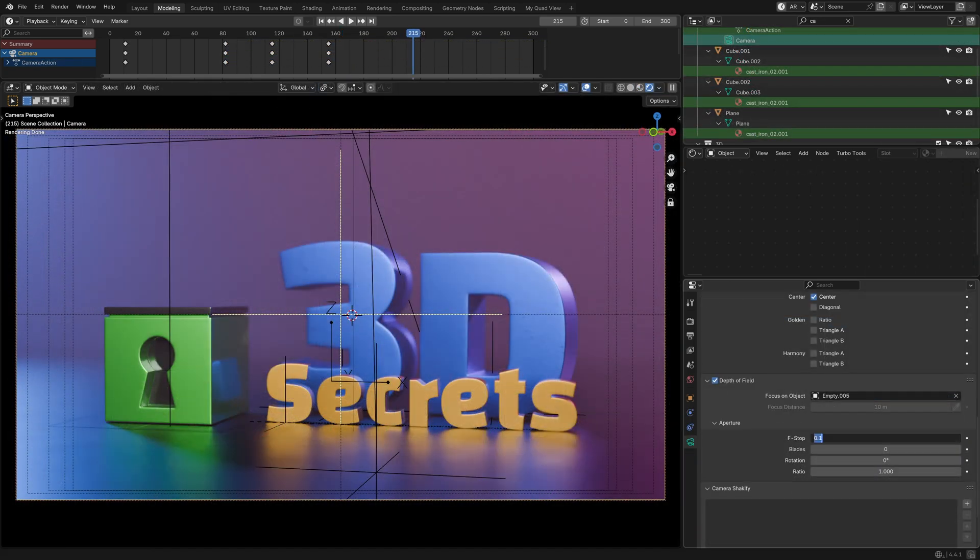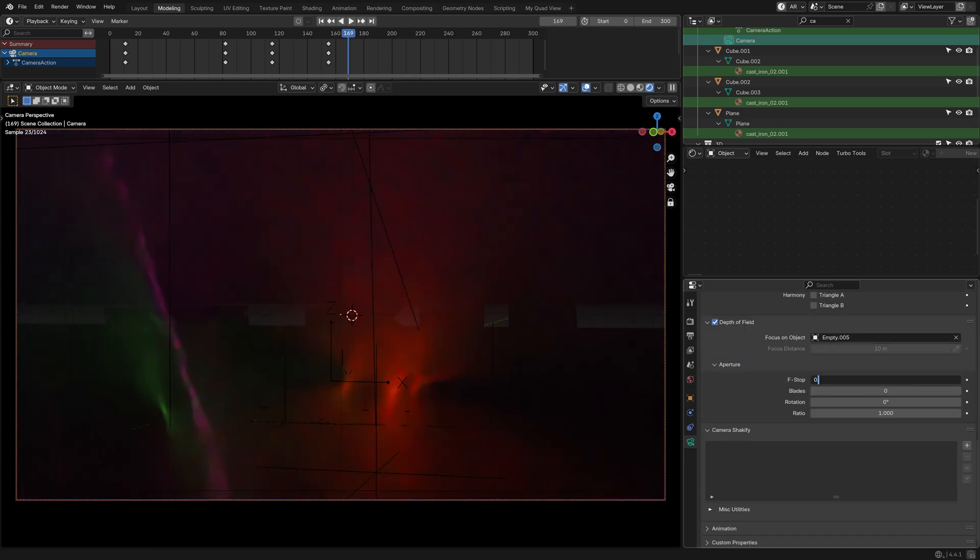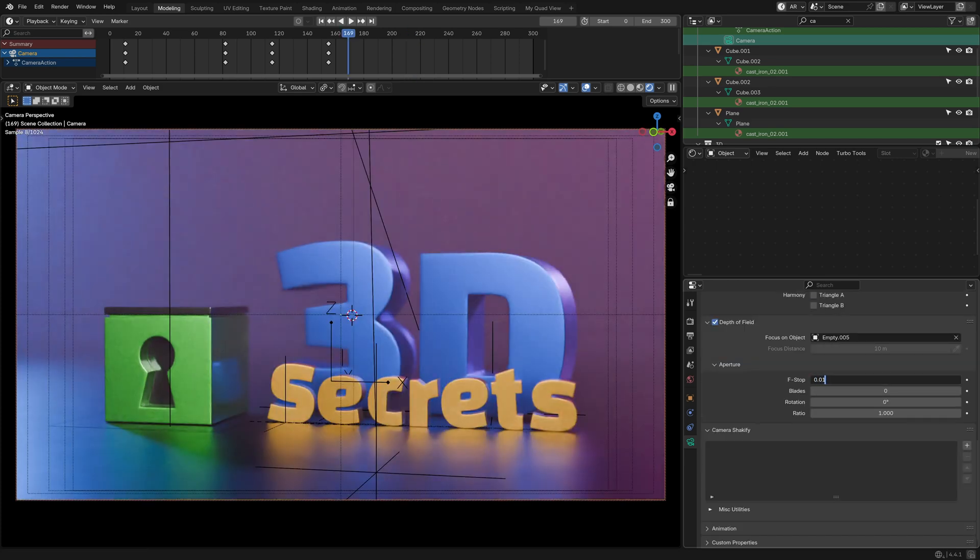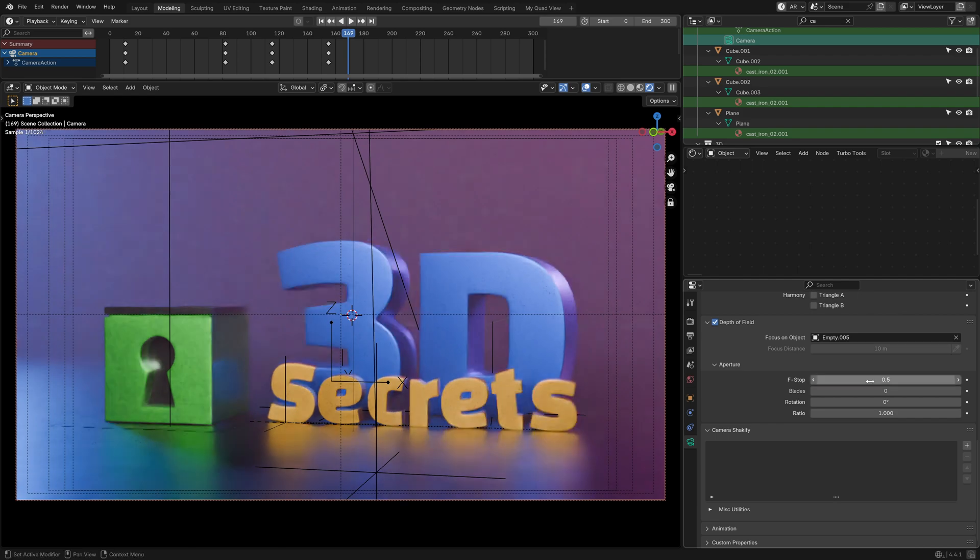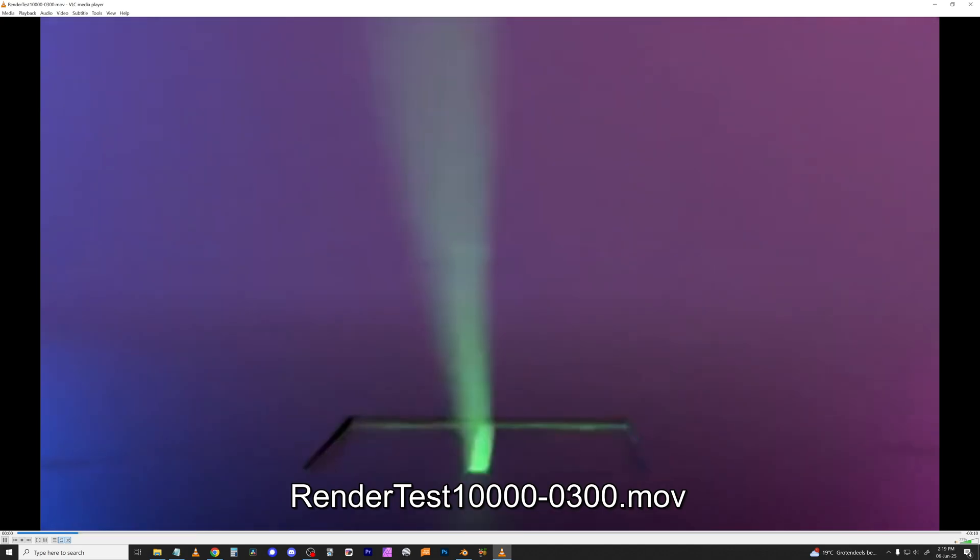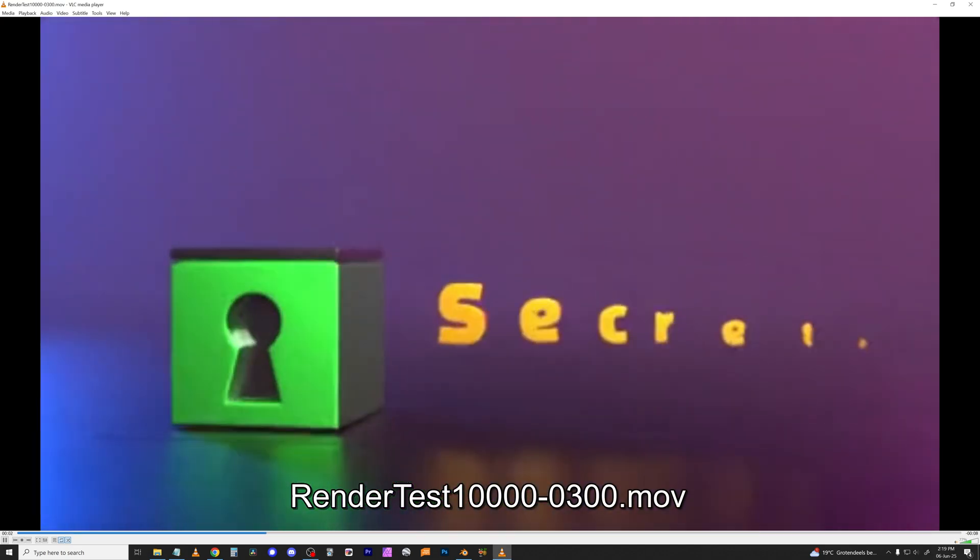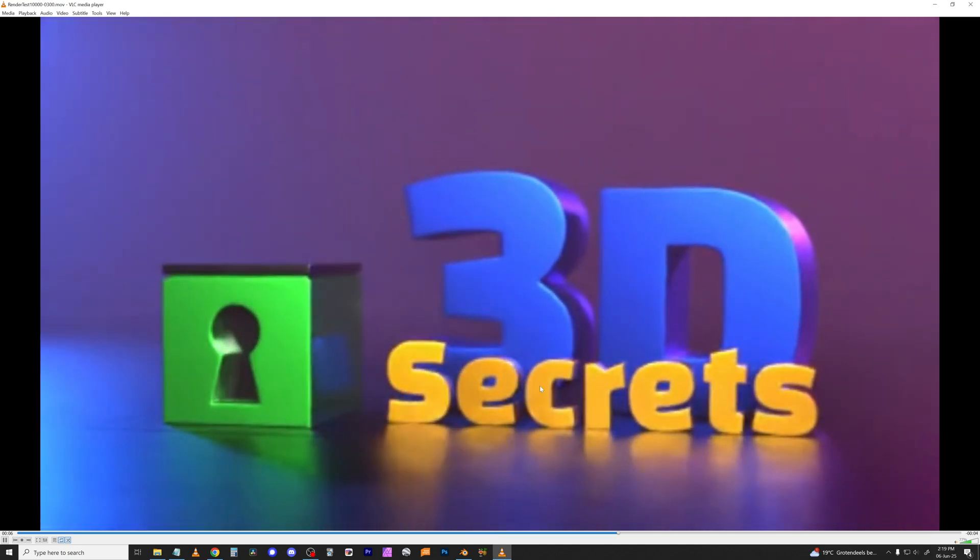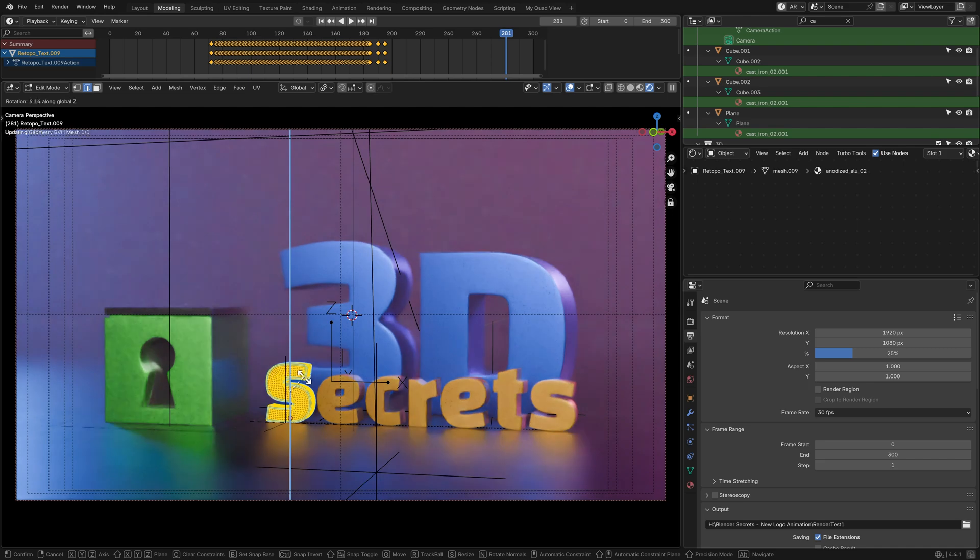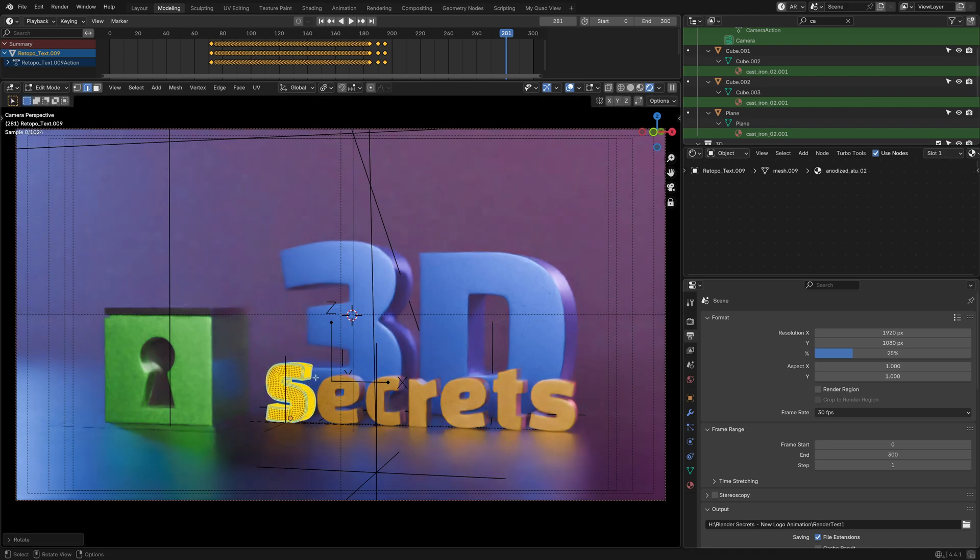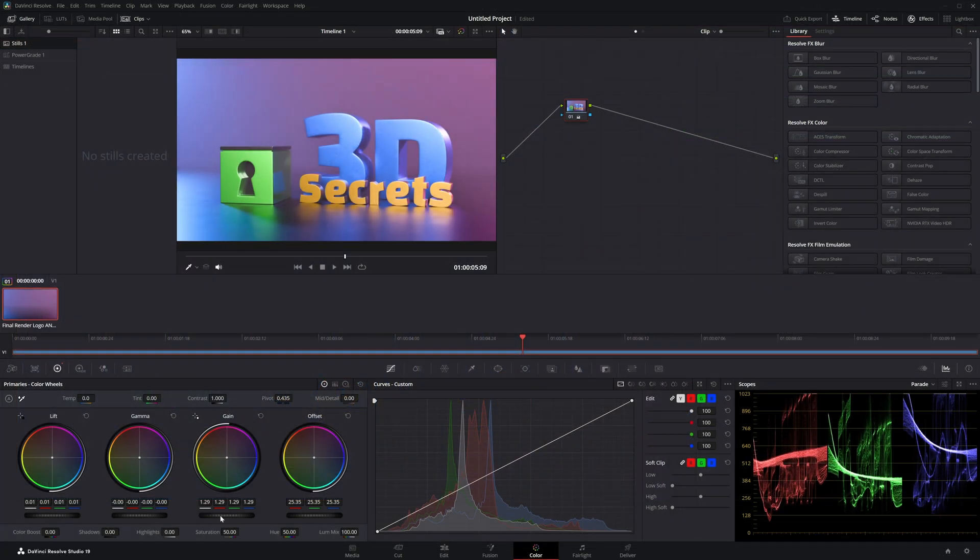I also added an empty to use as the camera target for shallow depth of field. It's very easy to go overboard with that effect, but this time I managed to hold back. I did a quick low-res test render, just to make sure everything looked good. Always a good idea, before you commit to hours and hours of rendering. After a few more tweaks, I rendered the final image sequence, and moved on to grading in DaVinci Resolve.